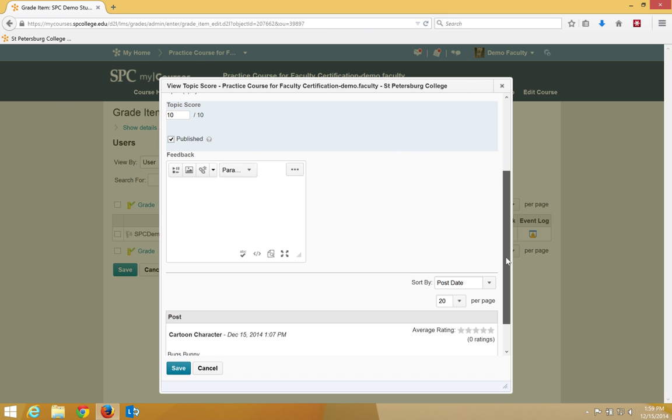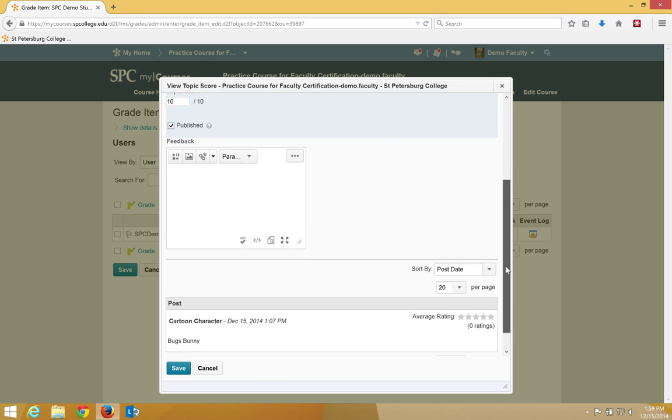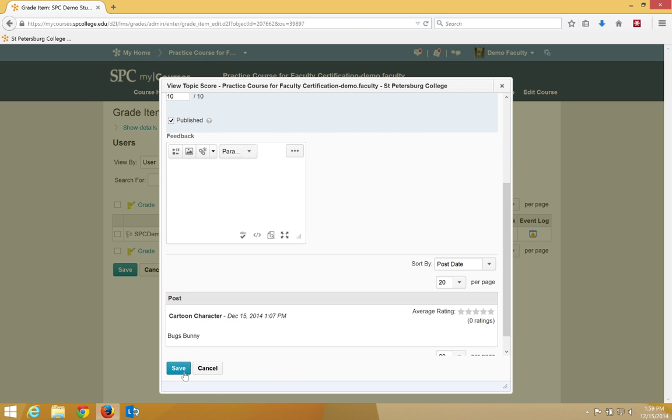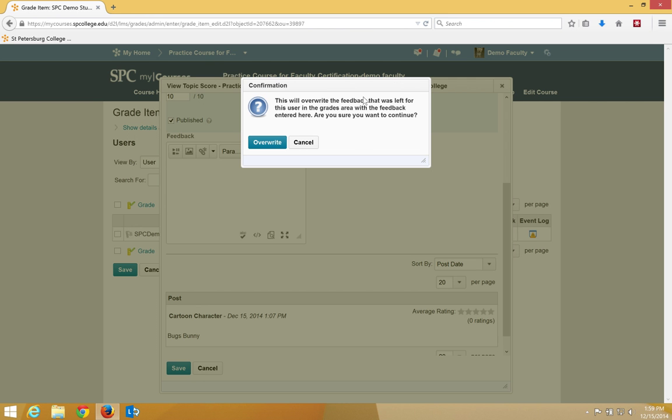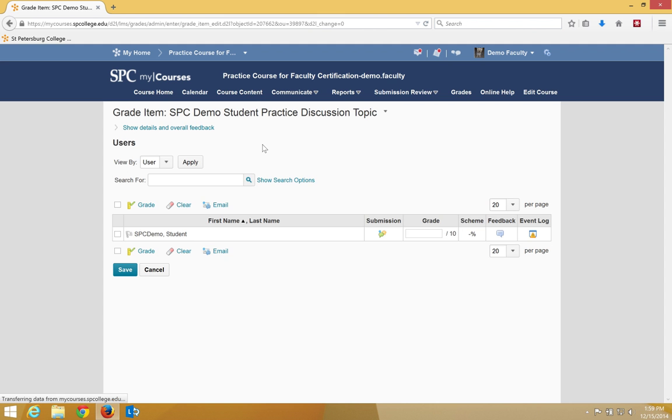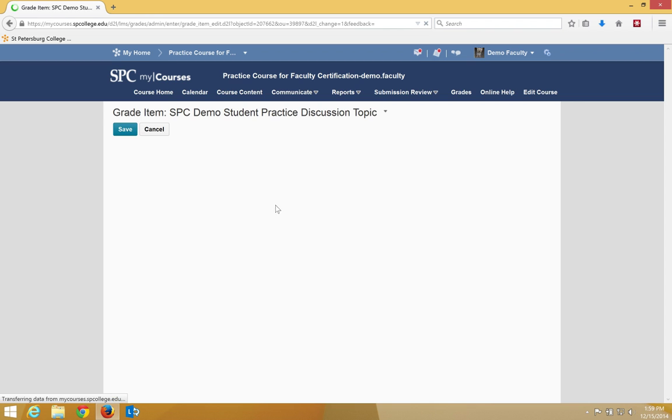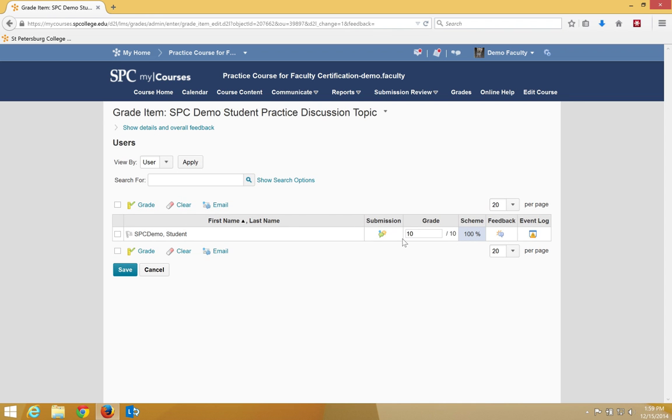Type any feedback you want and click save. You'll get a confirmation box about overwriting. Click overwrite so the grade will be placed into the gradebook.